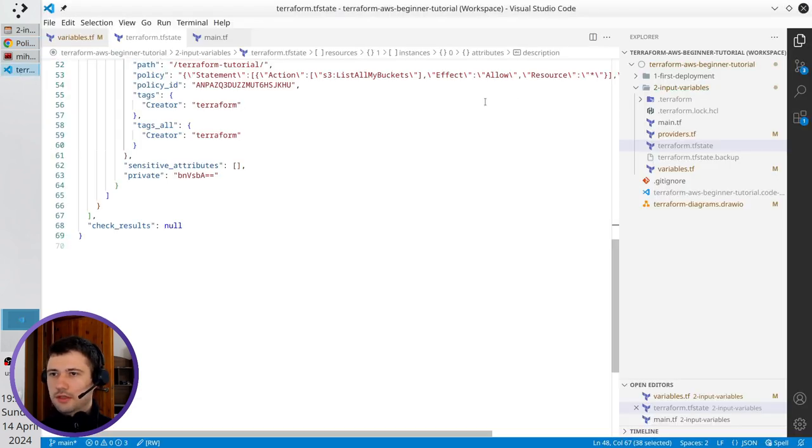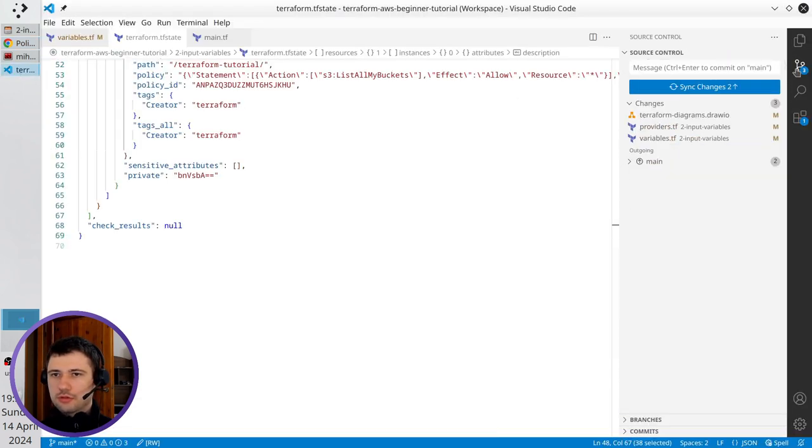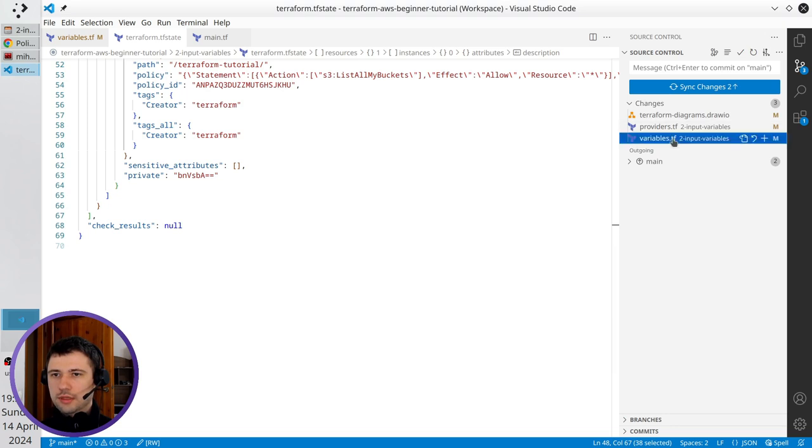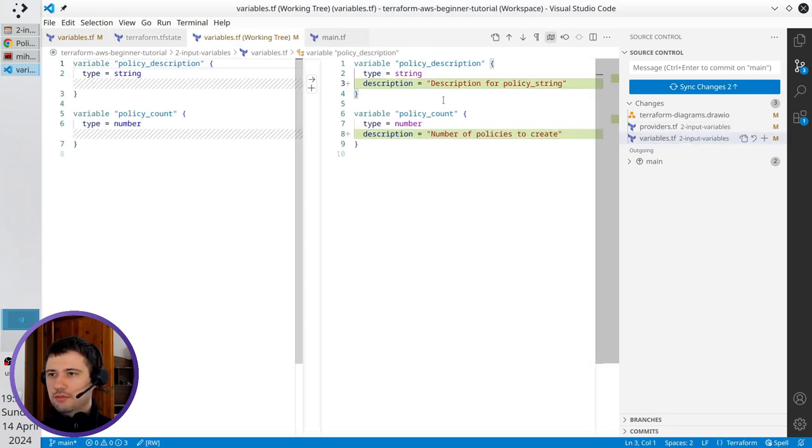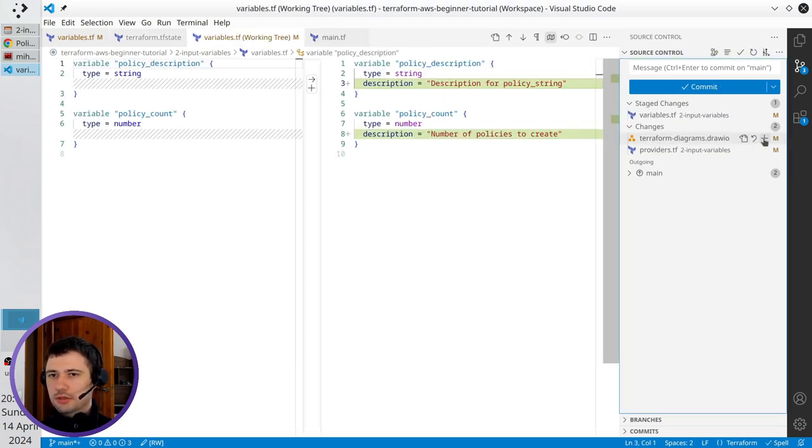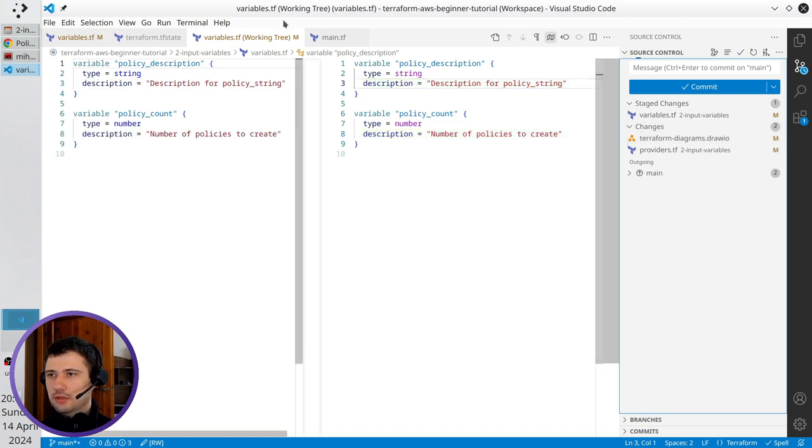Let's add the files to the stage. I updated variables tf, I added descriptions, add it to the stage.